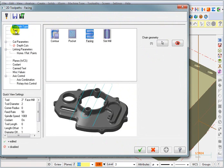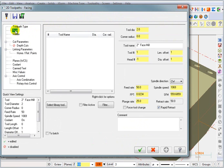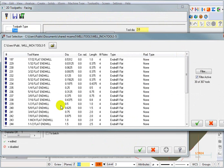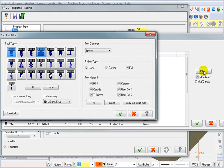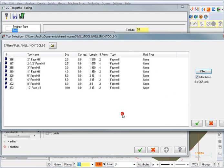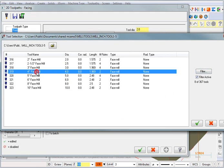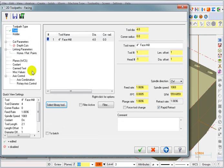And now we'll go pick a tool. I'm going to say select library tool. And I'm going to go to my filter. And I'm going to tell it that I want to see none except face mills. And I'm going to grab a four inch face mill. And we'll add a comment. And we'll say mill the tilted front face.